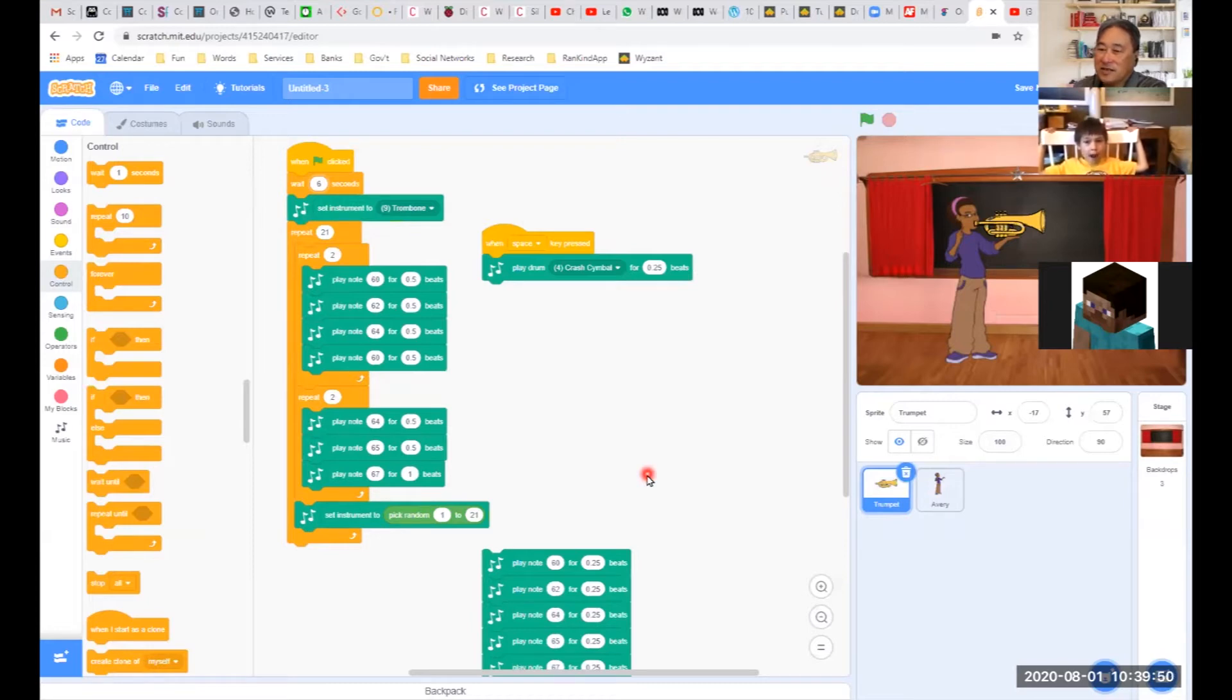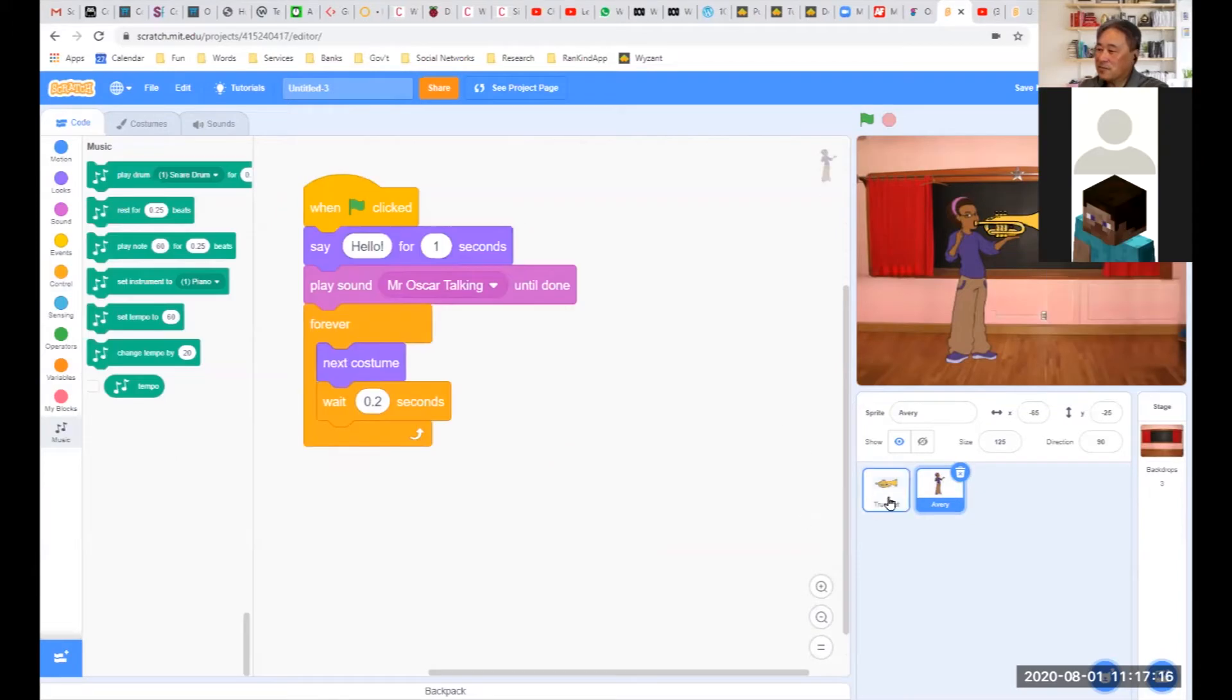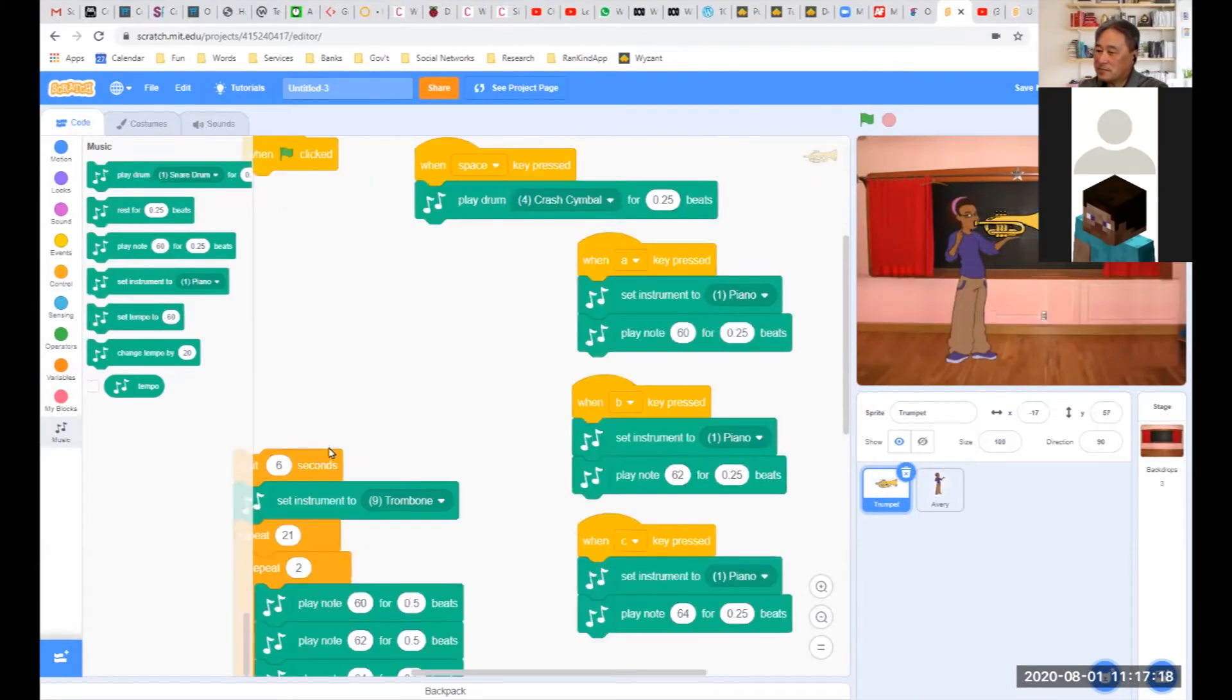So you guys want to try that? Want to try recording your own voice? So this is adding sound - you have music and sound. How do you do it again?